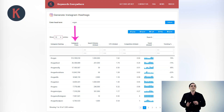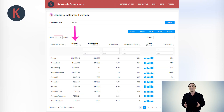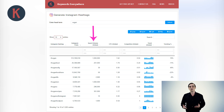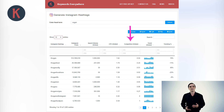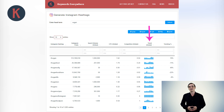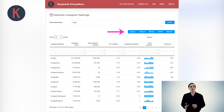You can view the total number of Instagram posts that have used these hashtags, along with the monthly search volume in Google, the CPC, the competition, and the 12-month trend. You can then copy the data or download it to an Excel file.